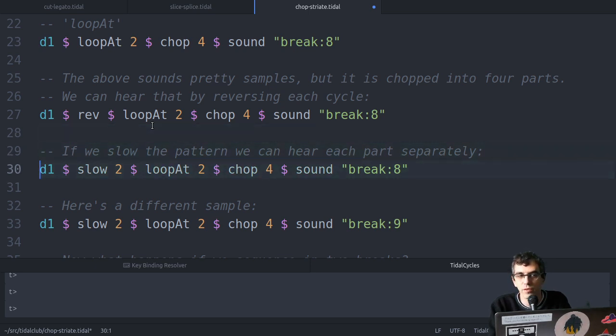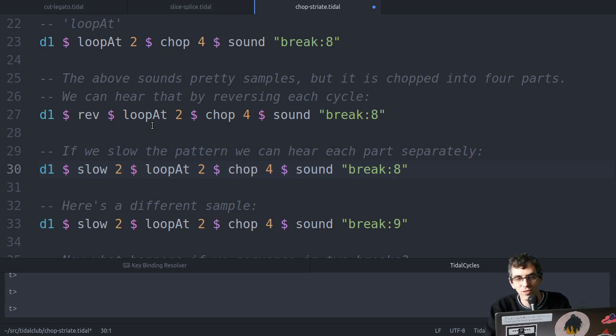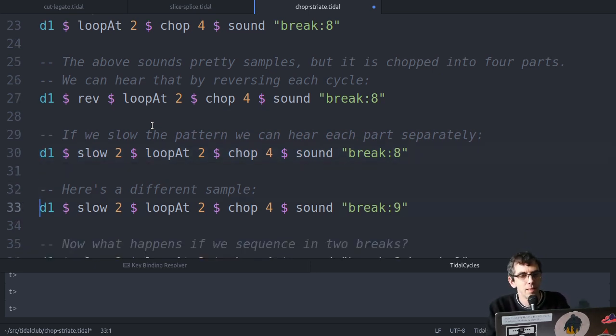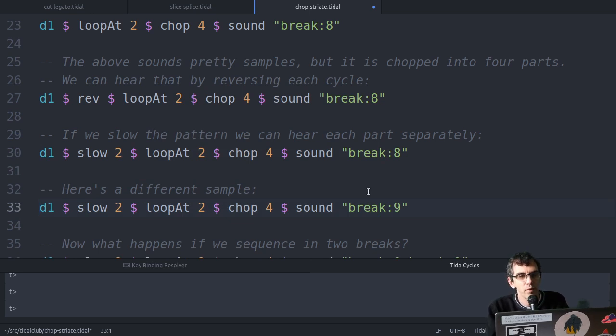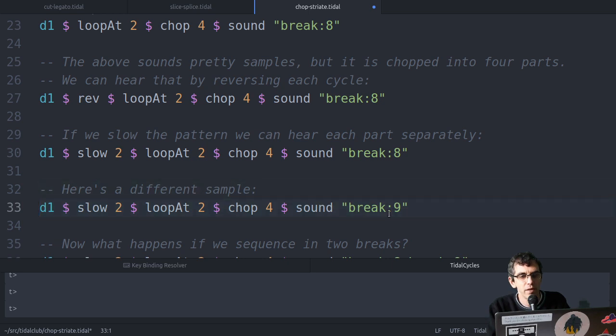So, and if you slow it down by two, then you start to hear the gap between the parts. Let's try that with a different break. That's the break eight, and let's try break nine.